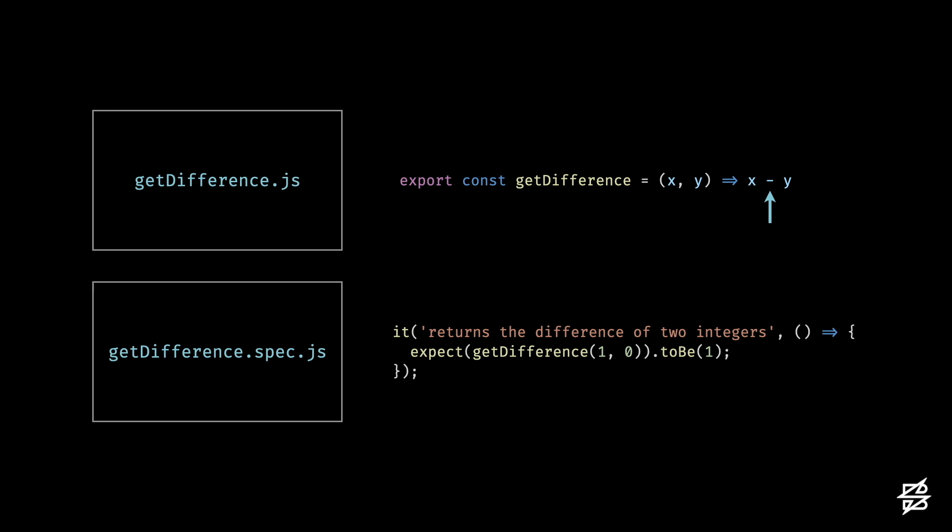As an example, if I change the arithmetic to be the sum of two numbers instead of the difference, my test still passes. Although the test is making assertions against my code, it's not doing it effectively with the test dataset.